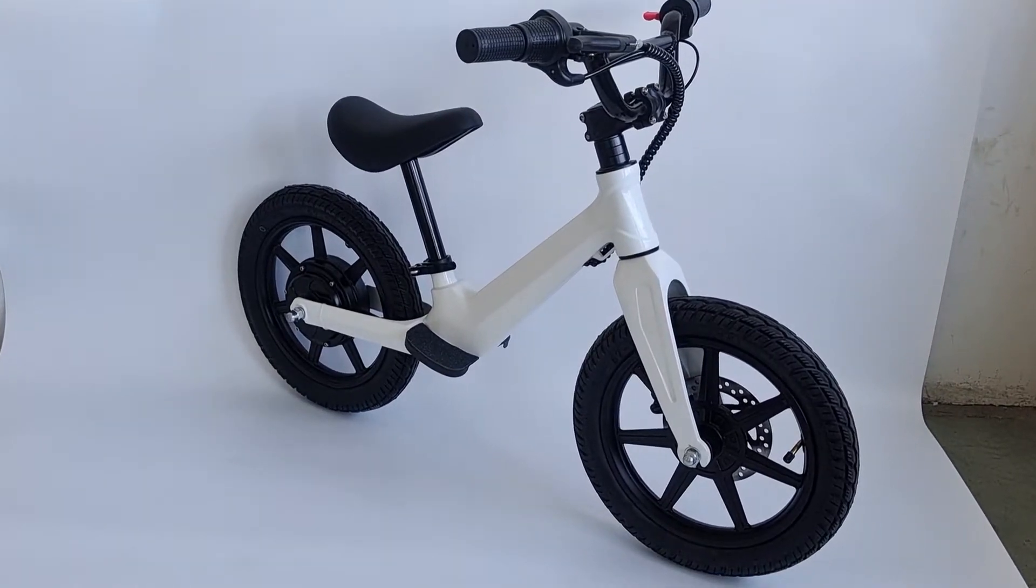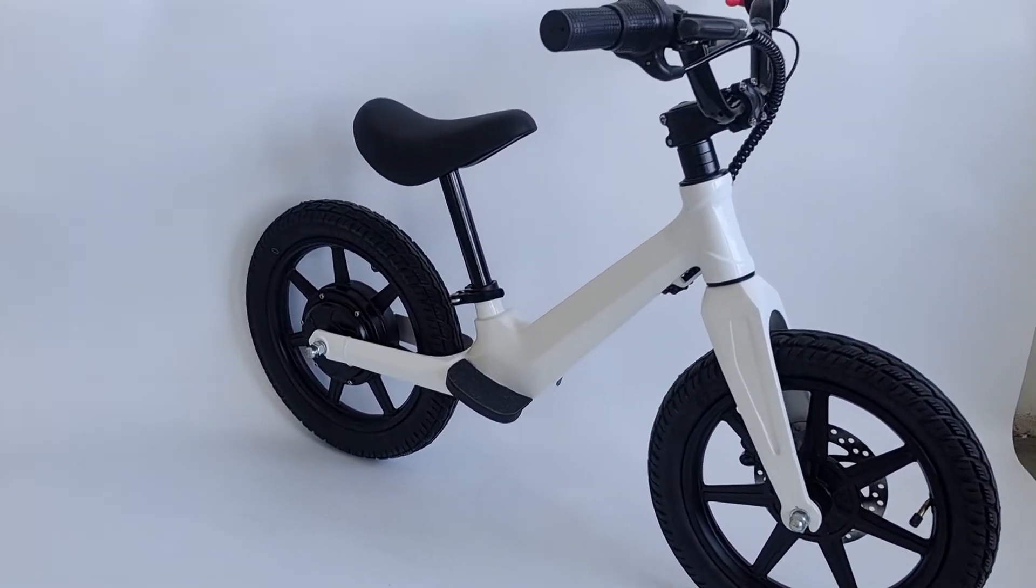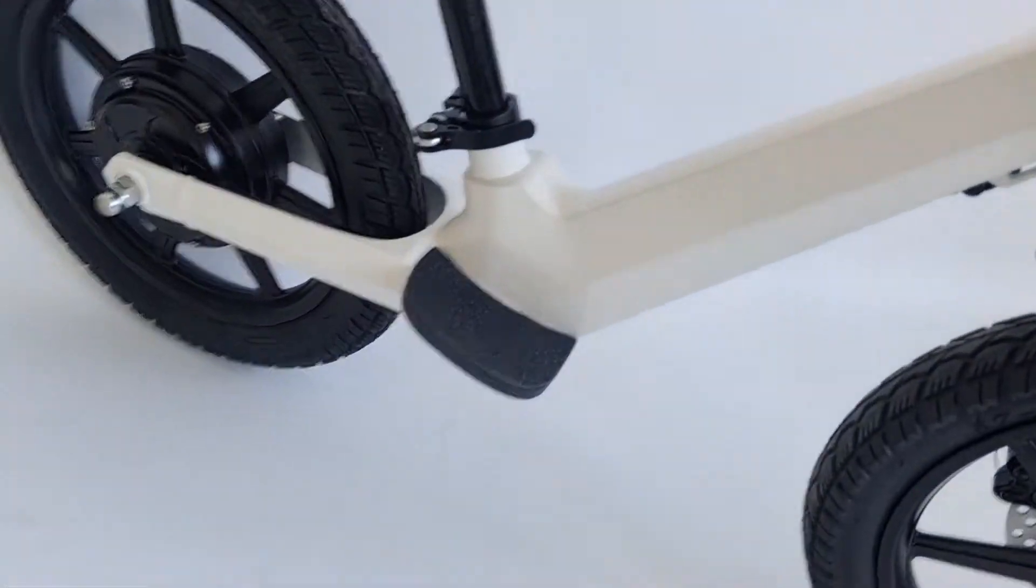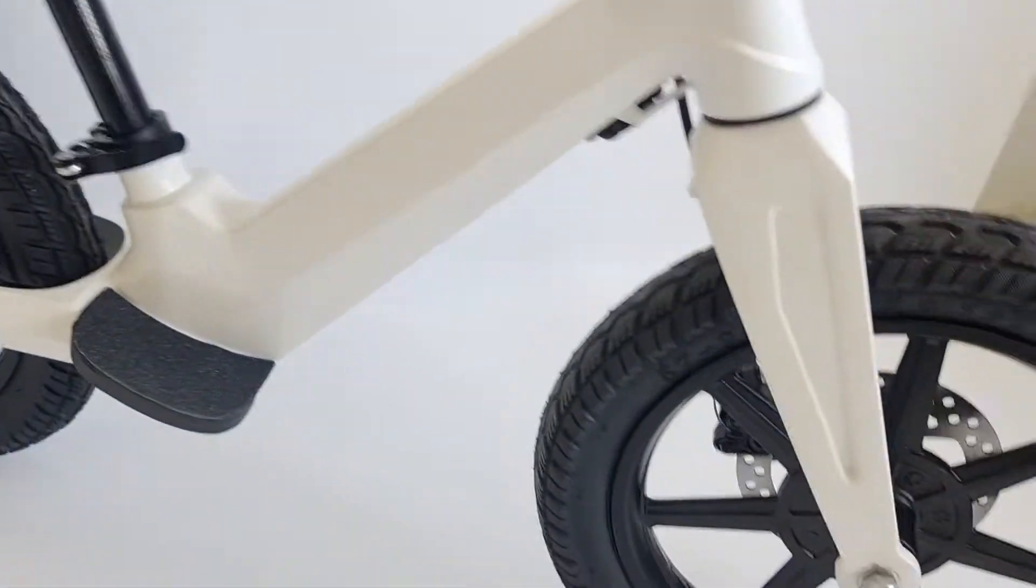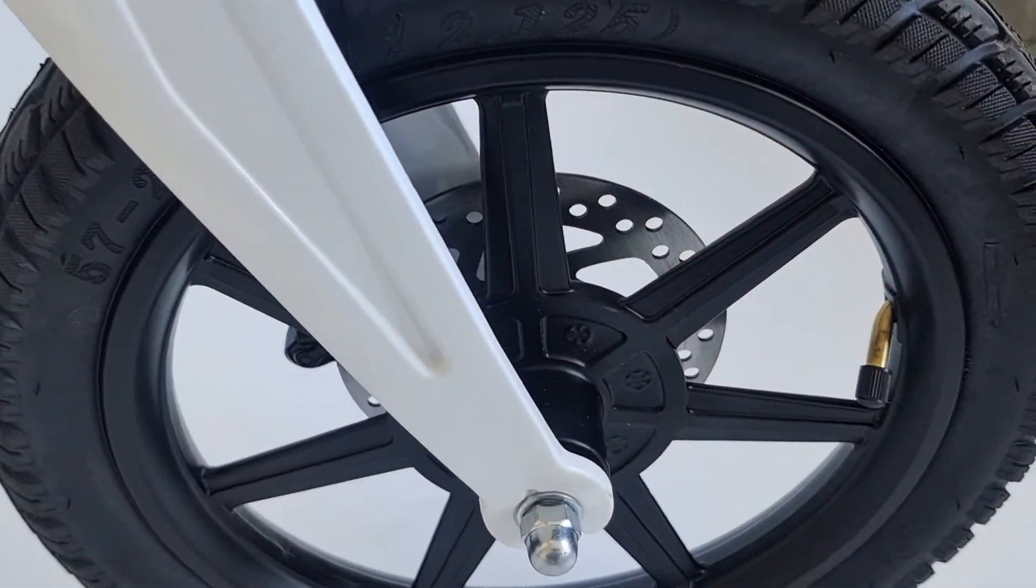Hi guys, let's take a look at our 14-inch Fanny. We use a magnesium alloy fork and frame with a front disc brake.